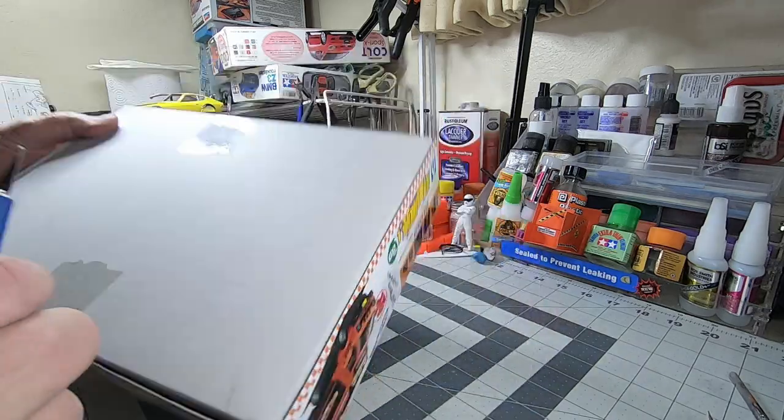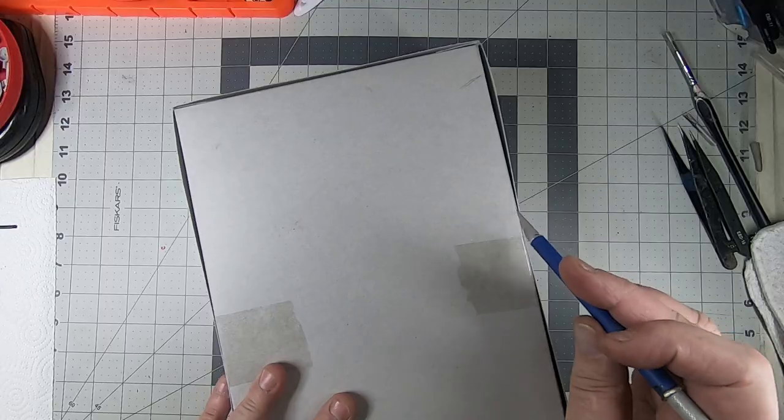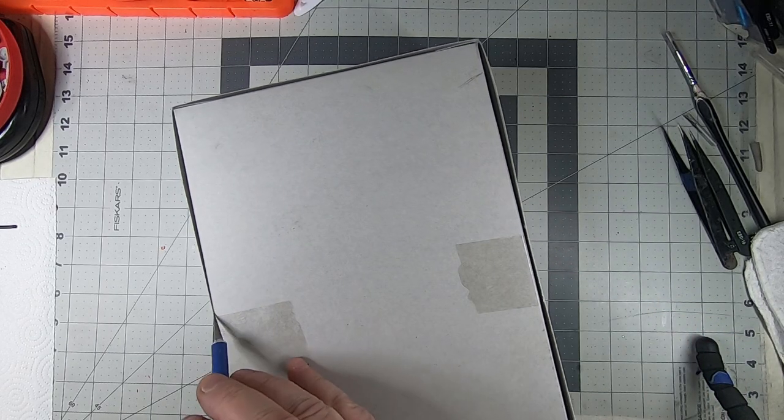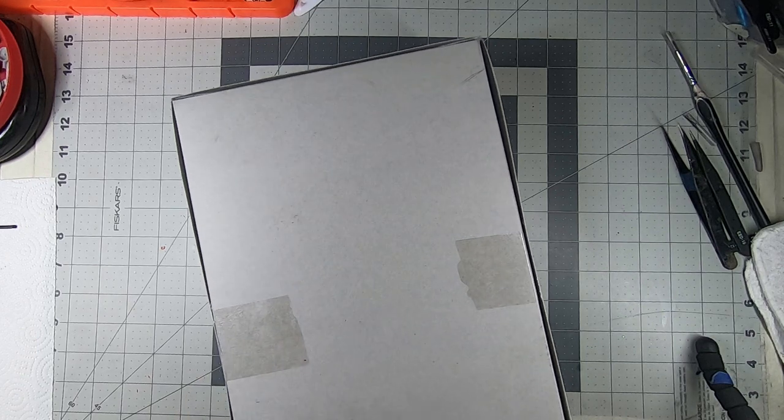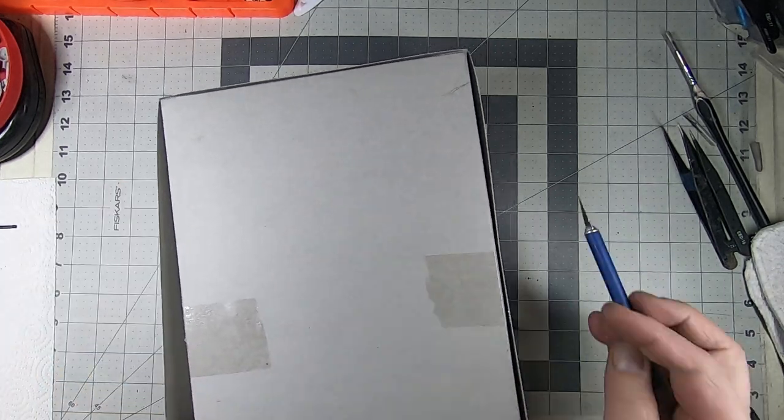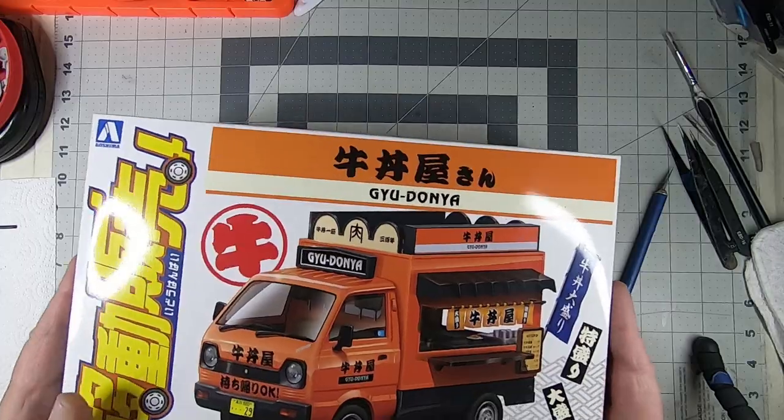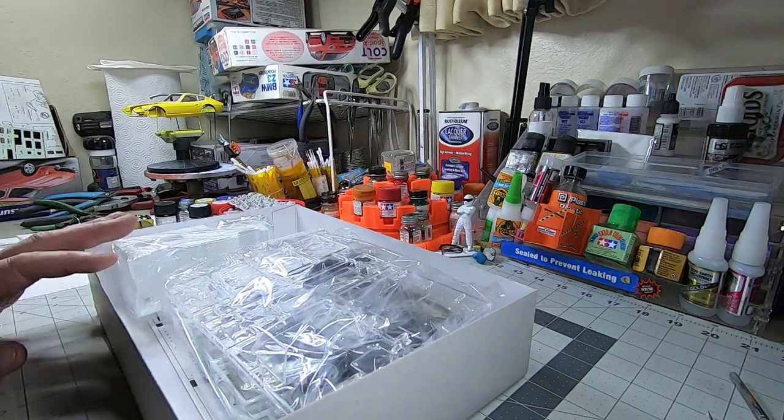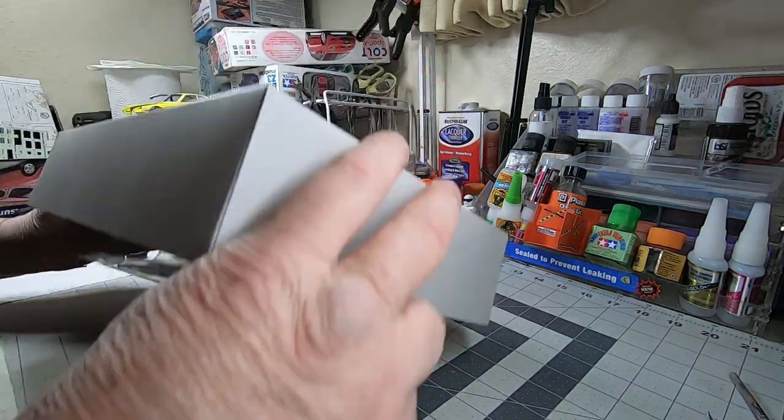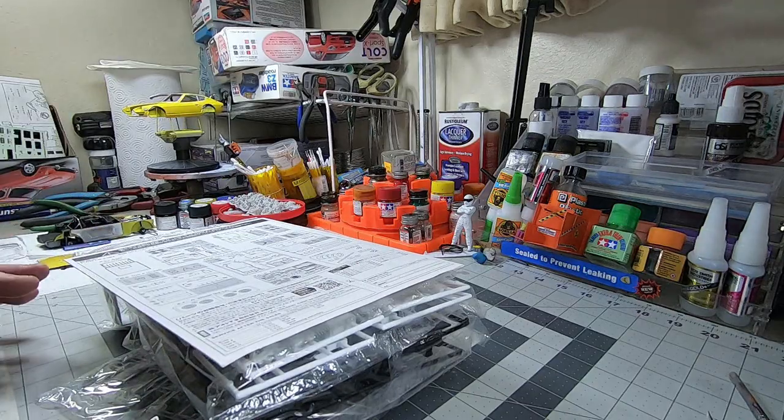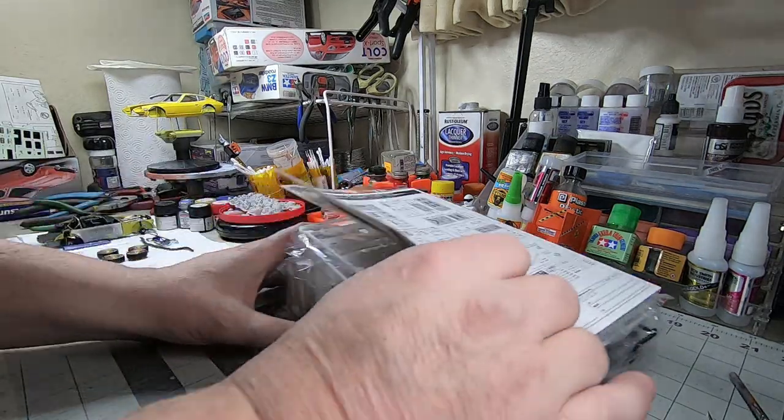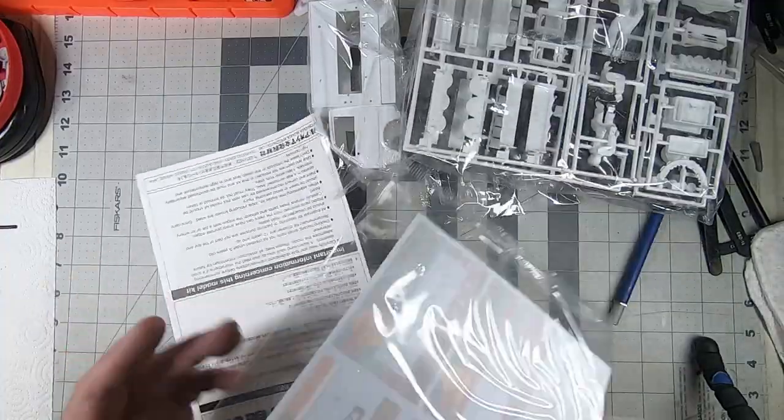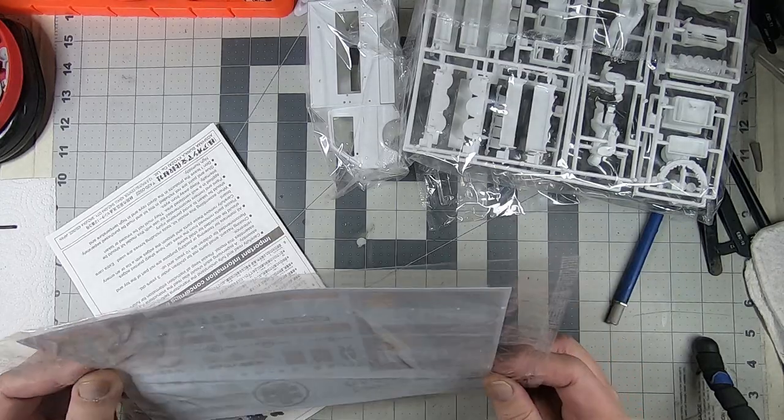Oh, nice decal sheet. Take a look and see what the possibilities are. Slice the box, not my finger. Don't do what I do. Wow, that's a huge decal sheet.